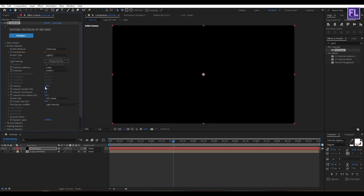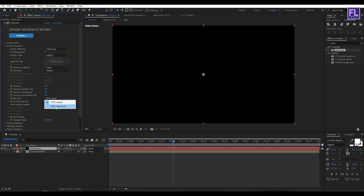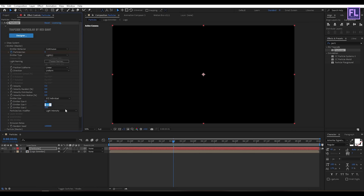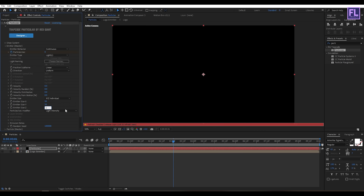Now set the Emitter Type to Light. Then set Velocity to 0, Velocity Random to 0, Velocity Distribution to 0, and Velocity from Motion to 0. Then set Emitter Size to XYZ Individual, Emitter Size X to 50, Emitter Size Y to 50, and Emitter Size Z to 1.